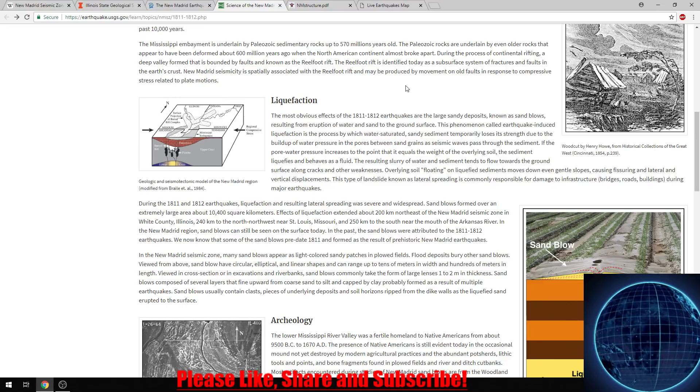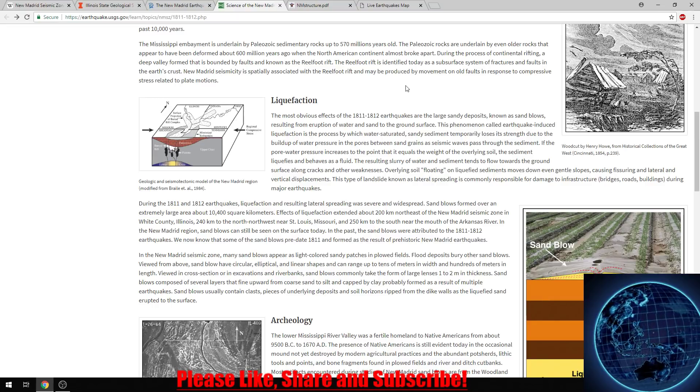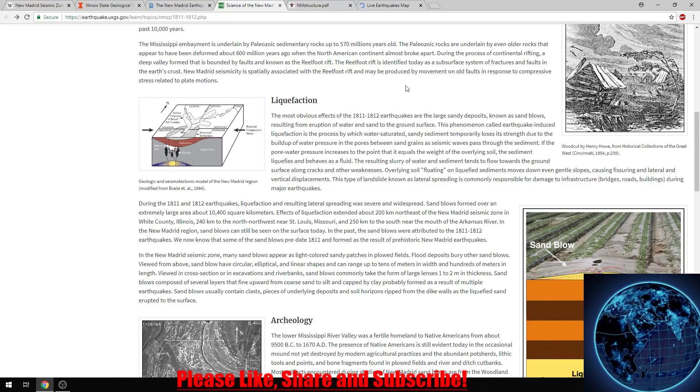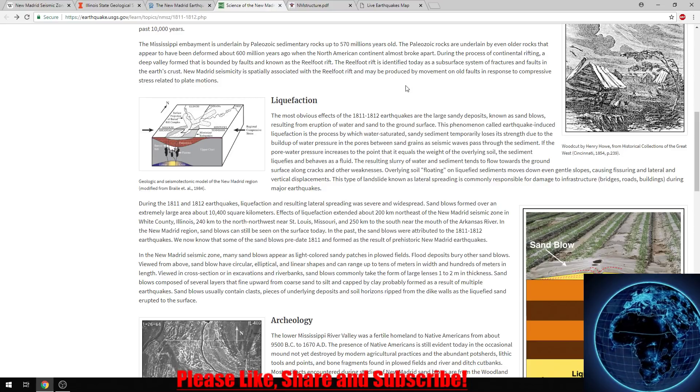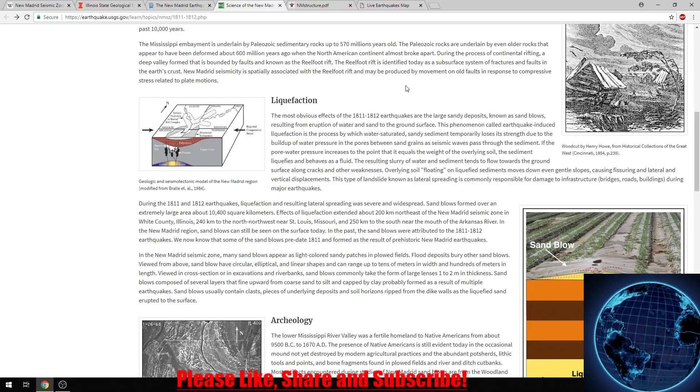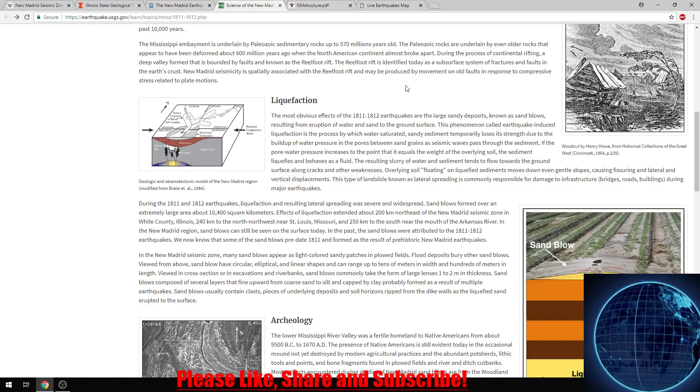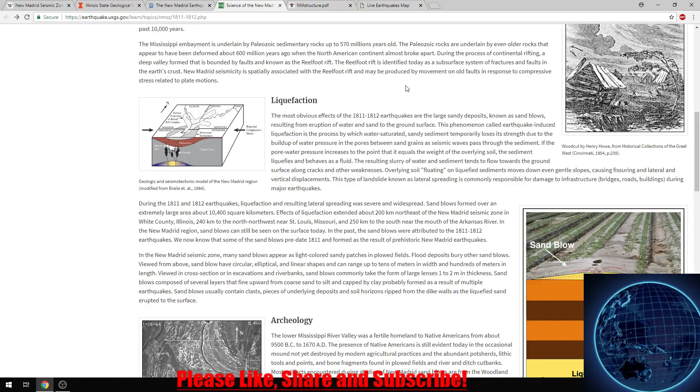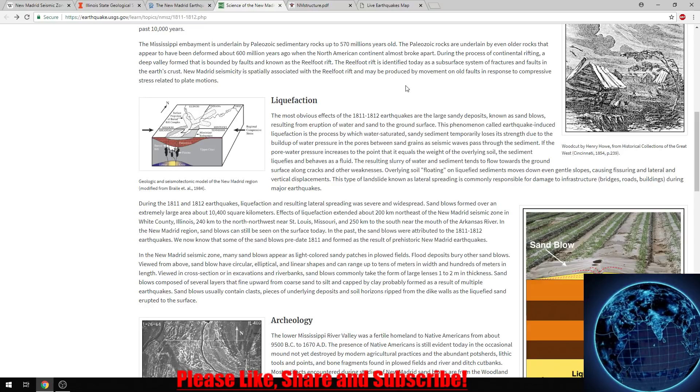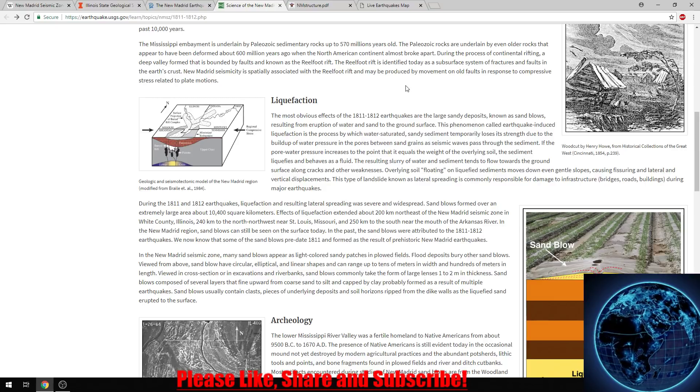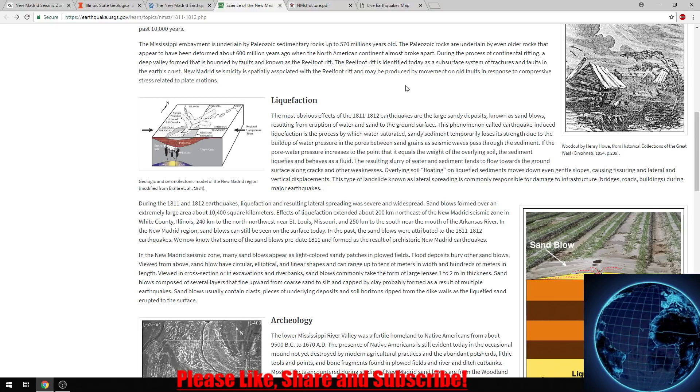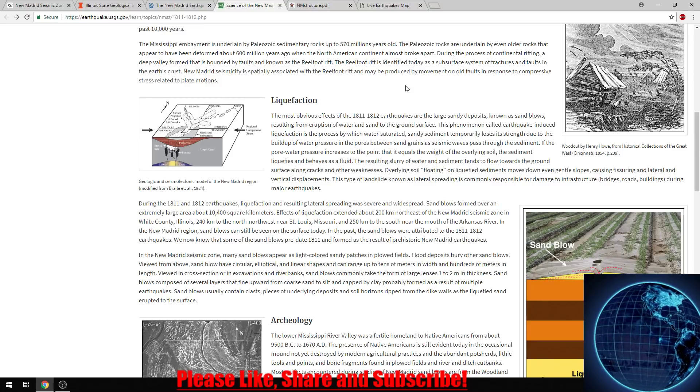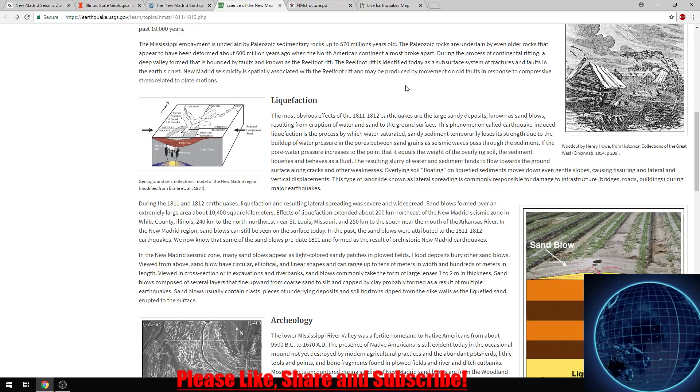The resulting slurry of water and sediment tends to flow towards the ground surface along cracks and other weaknesses. Overlying soil floating on liquefied sediments moves down even gentle slopes, causing fissuring and lateral and vertical displacements. This type of landslide, known as lateral spreading, is commonly responsible for damage to infrastructure such as bridges, roads, and buildings during major quakes.